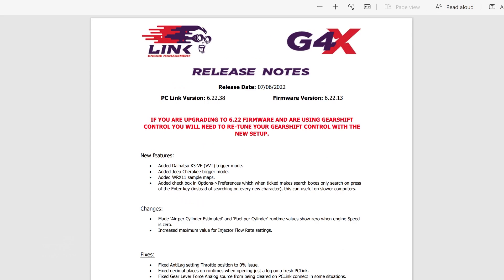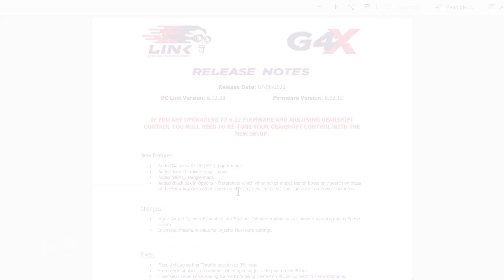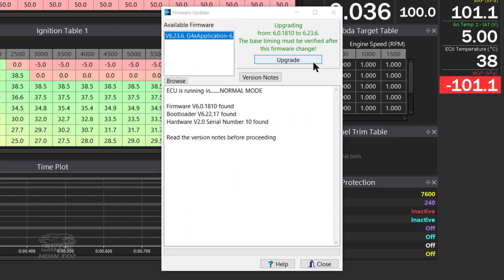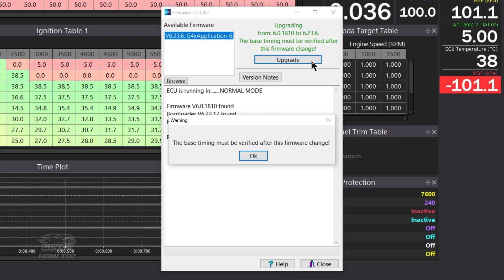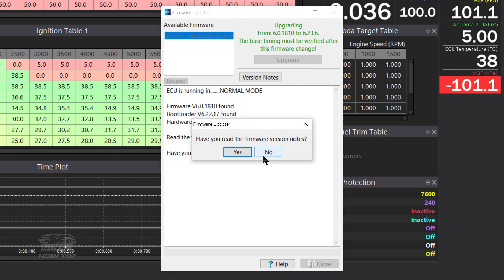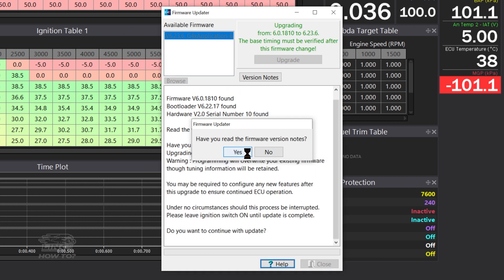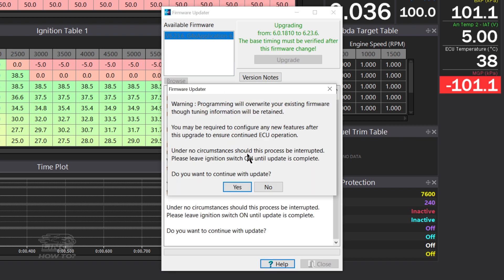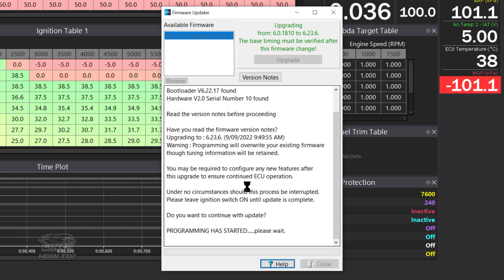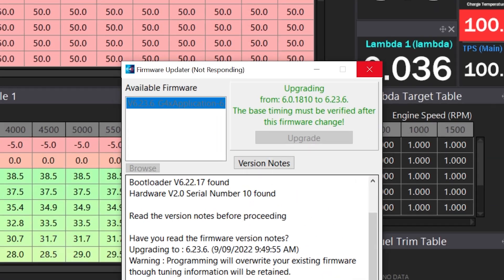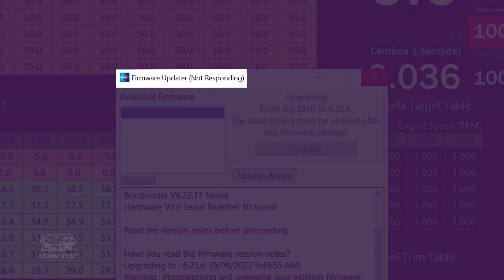Once you've read the notes, click the upgrade button. You will be asked to confirm you have read the release notes, and you will also be reminded that some features will require reconfiguring or set up after the update. Now press Yes, and the update will begin. Don't worry if you see not responding on the update window—the update is taking place.